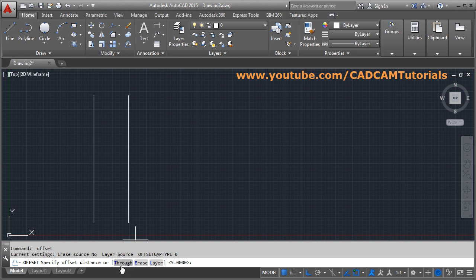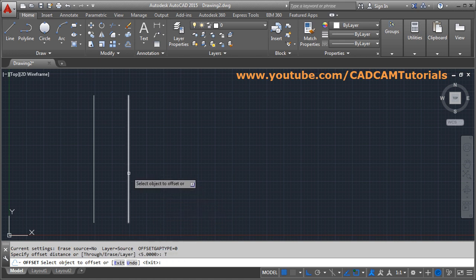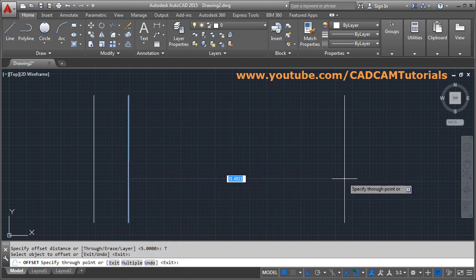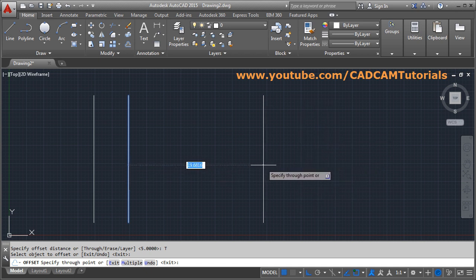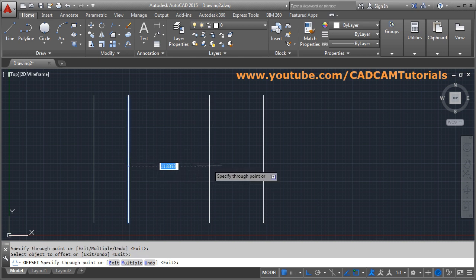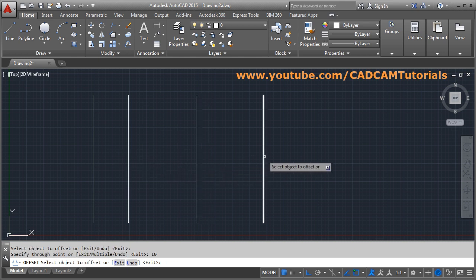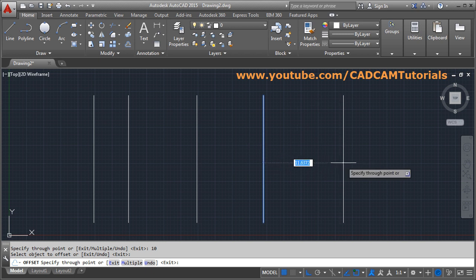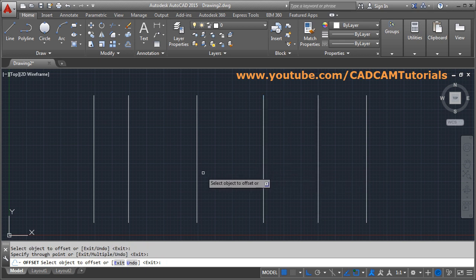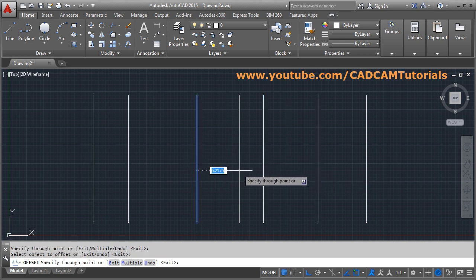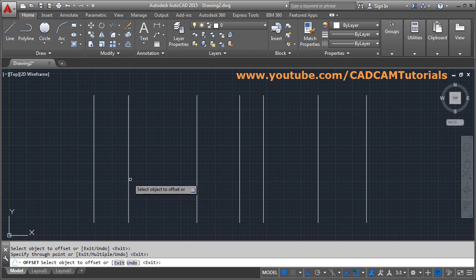There is also a 'Through' option. If you are not sure how much distance you want to give, you can use the Through option. Select the object, and the distance can be anything — wherever you click, the offset line will be created at that point. Alternatively, you can specify a distance, key it in, and press Enter to create a through offset.